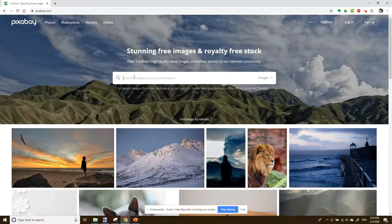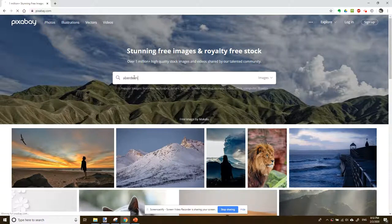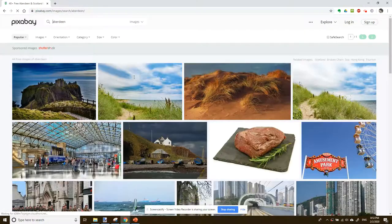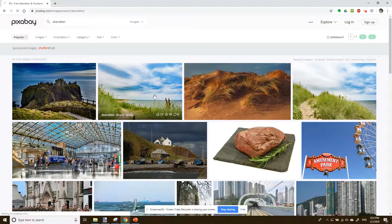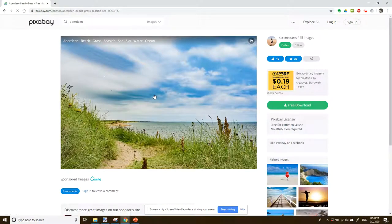In this video, you're going to see three images and I've already downloaded them. But just to show you, if you're downloading from Pixabay, let's say we're looking for Aberdeen. I quite like the picture of this beach, so I'll select that.